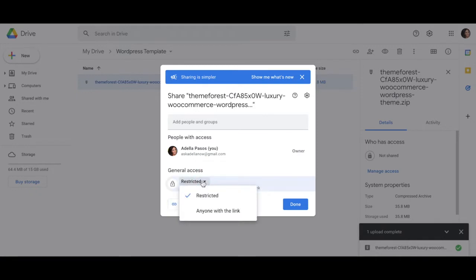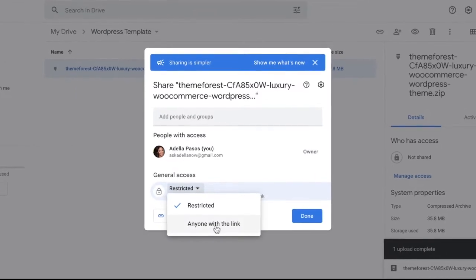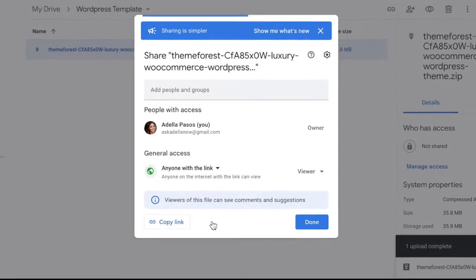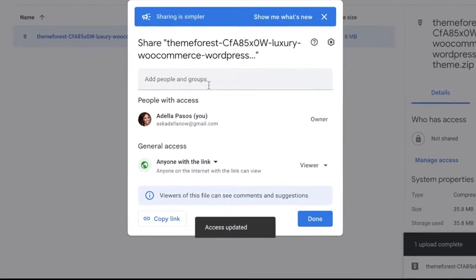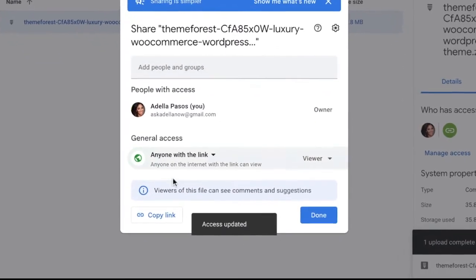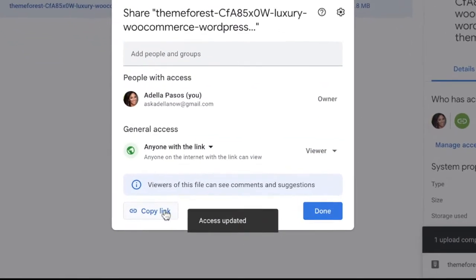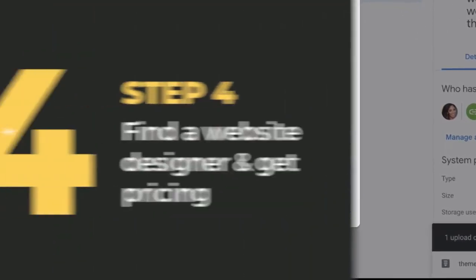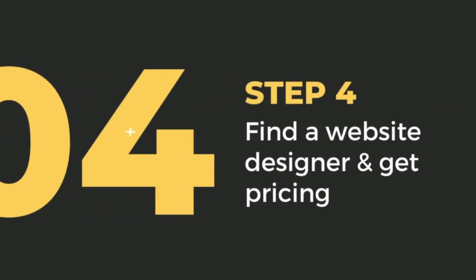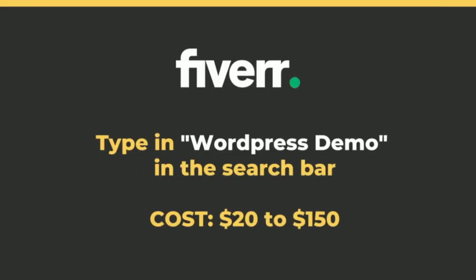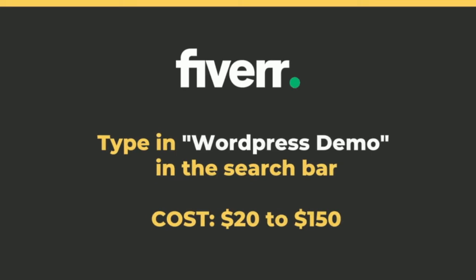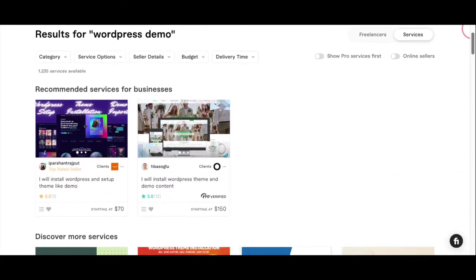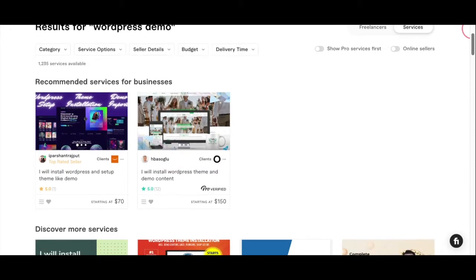Now you're going to prepare to send that link to a web designer. Step four: Find a website designer and get pricing. So now we're going to head over to the website called Fiverr and type in WordPress demo in the search bar.